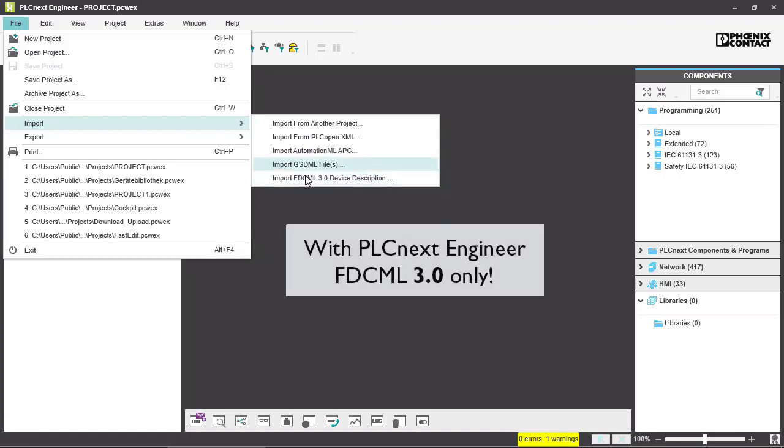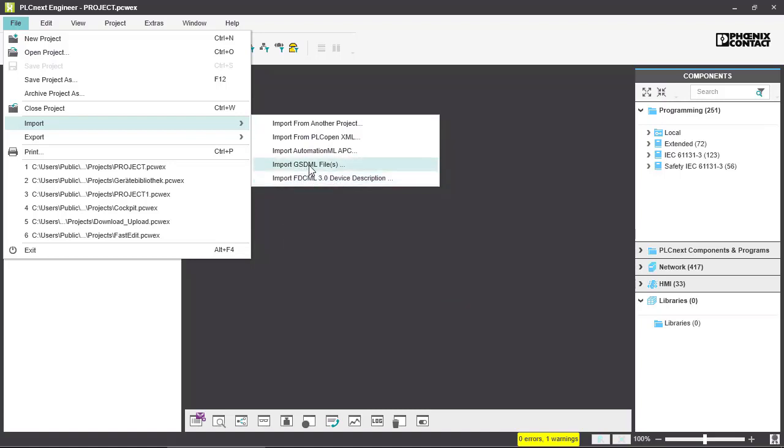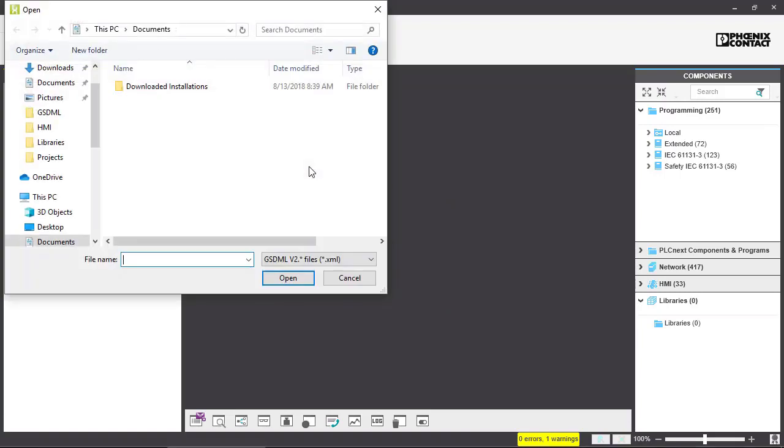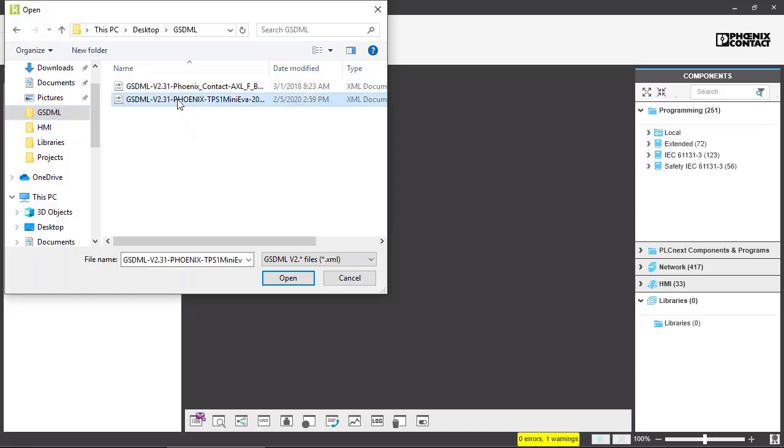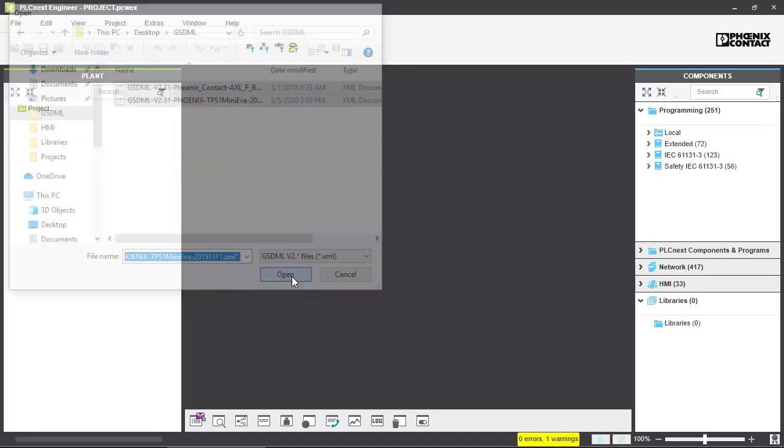I have an example for you and I use GSDML files. You go into GSDML and here you can see I downloaded two GSDML files from two Phoenix Contact devices. So we have to select them and click on Open.